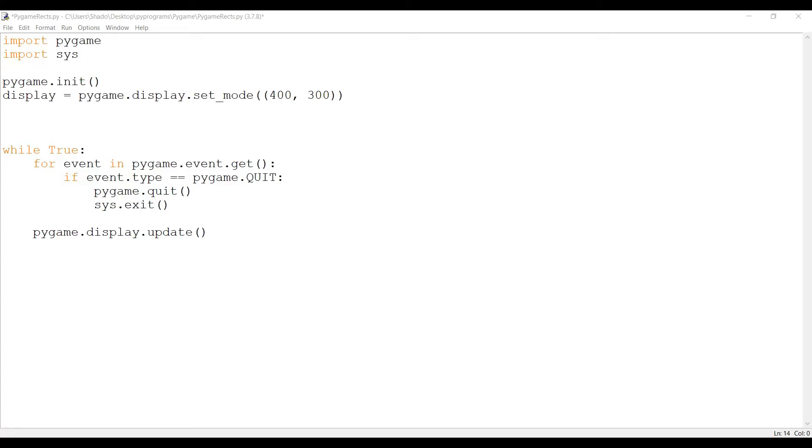Hey guys and welcome to another Pygame tutorial here on the Coders Legacy channel. In this video we're going to take a look at Rects in Pygame.